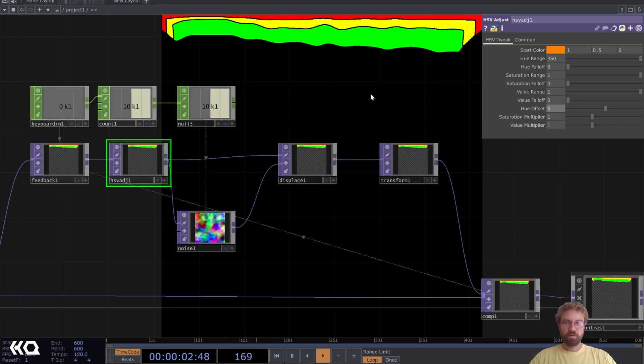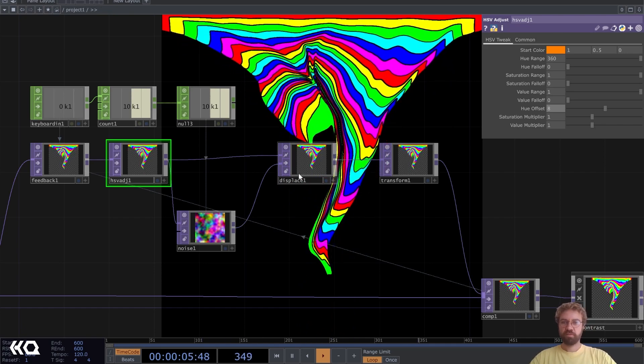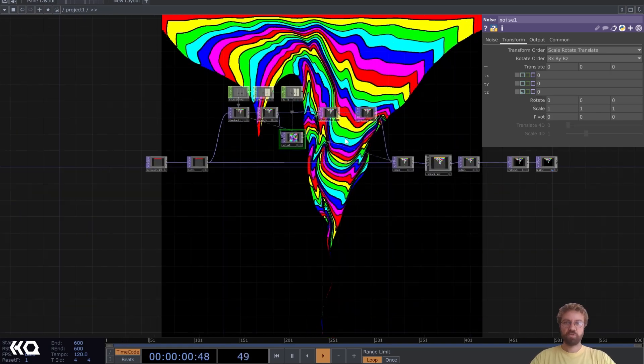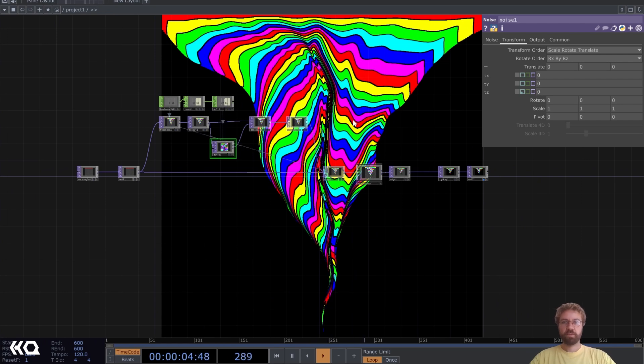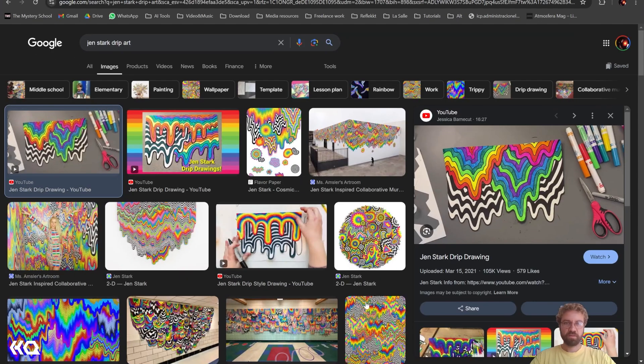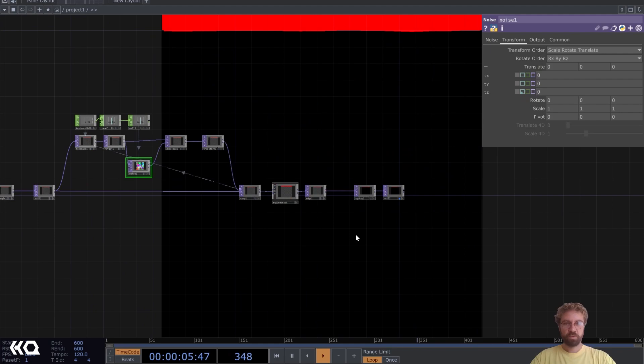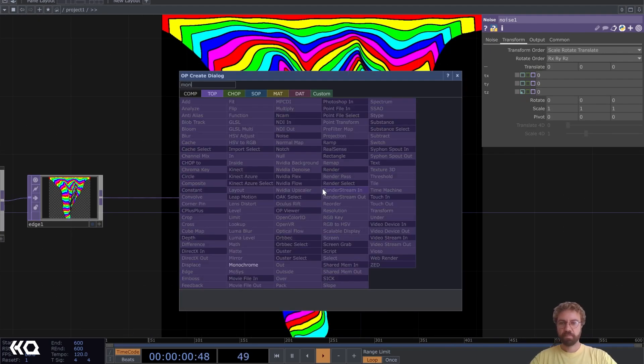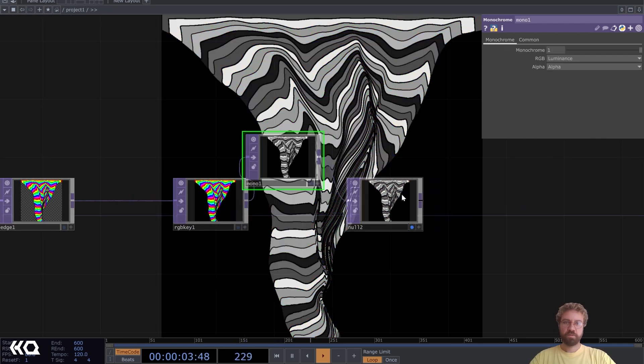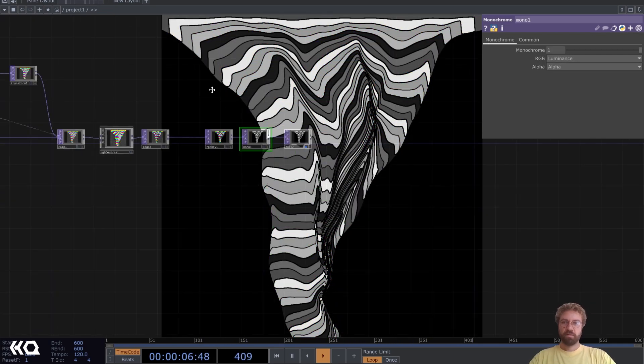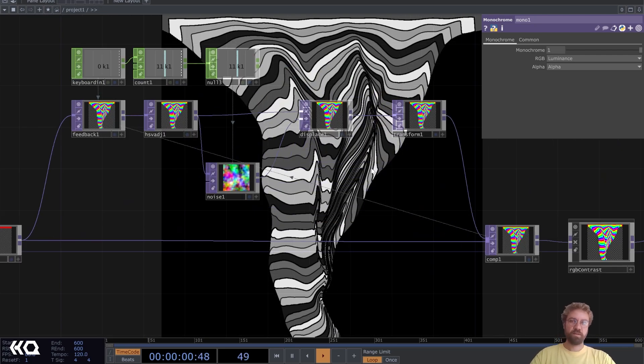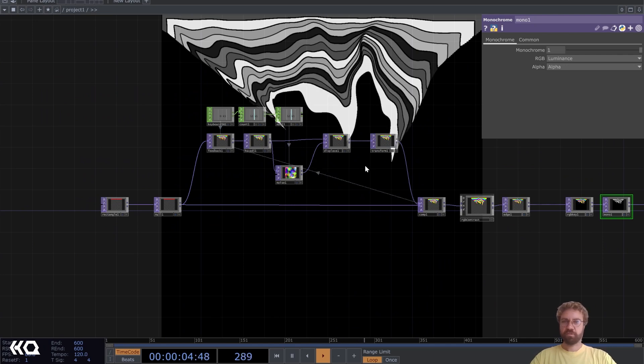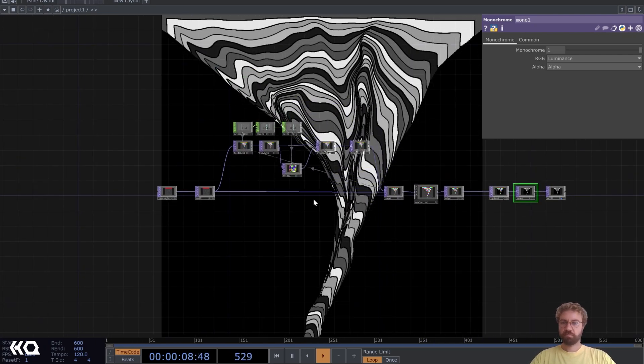Now every time you press one you get a different color drip here. Of course you can just make copies of this network and add them together to a composite to get different layers. You can also add in the end a monochrome effect and add it to a different layer here. Then you could add that and maybe change some of the values here to get a different effect out of it. That's it for the network.